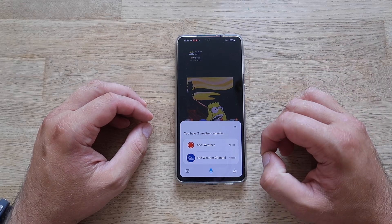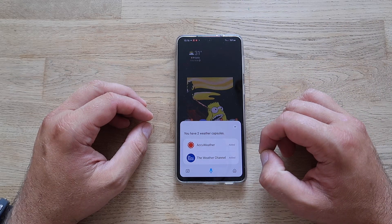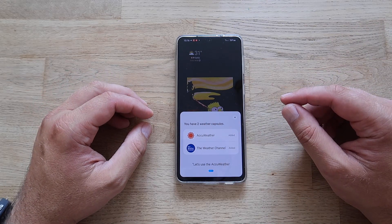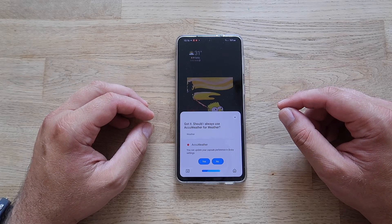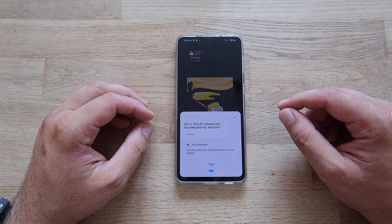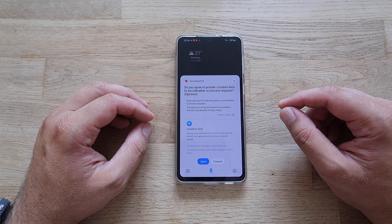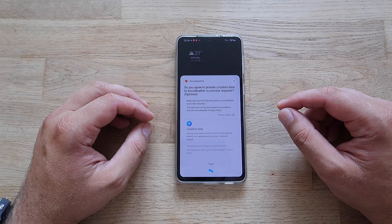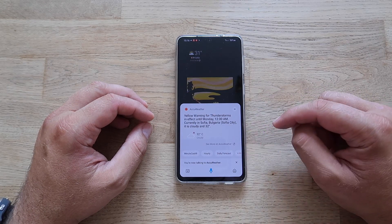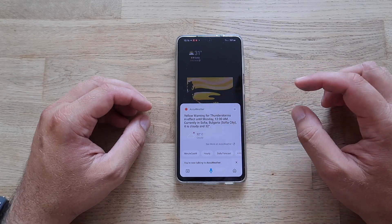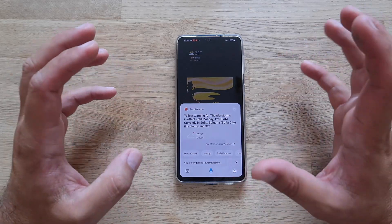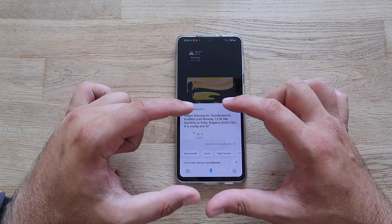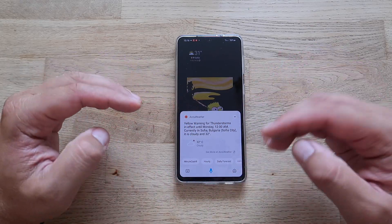Hey Bixby, what is the temperature right now? It asks which weather capsule to use — AccuWeather or The Weather Channel. I chose AccuWeather and confirmed to always use it, then agreed to provide location data. Result: yellow warning for thunderstorms in effect until Monday 12 a.m. Currently in Sofia, Bulgaria, it is cloudy and 32 degrees — quite right, I'm sweating! The cards have been redesigned and don't take up the whole screen; you can just dismiss them — quite nice and convenient.